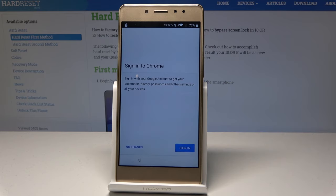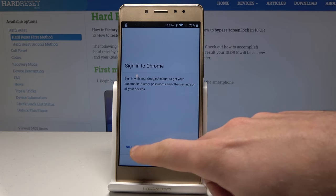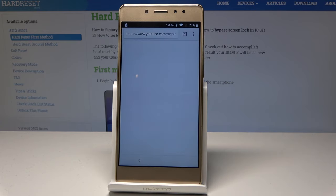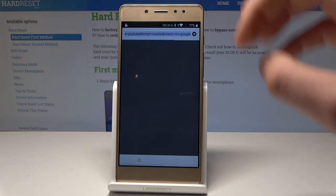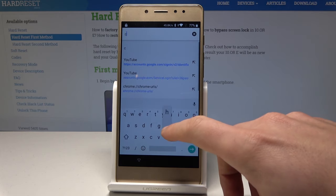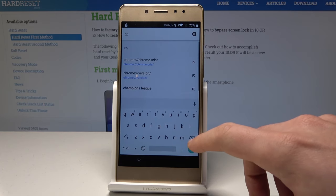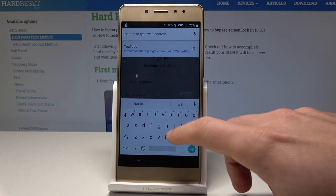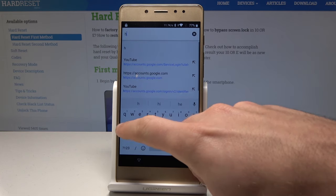Tap Accept and Continue. Choose Next. Choose No Thanks. Now here you need to type in hardreset.info.